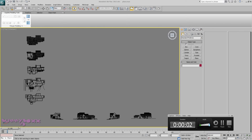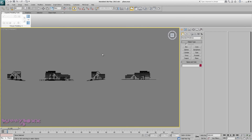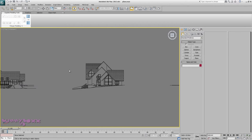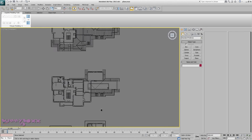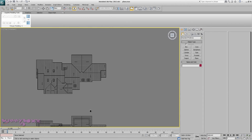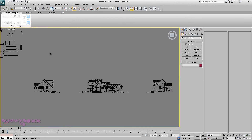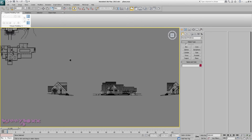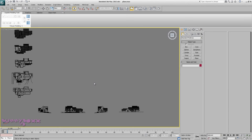Hey guys, let me just check audio is working. Welcome to exterior modeling. We have a floor plan here that contains elevations, exterior elevations, and floor plans. This is completely different from my interior modeling series, which is an ongoing series, but I got a lot of requests for something exterior.